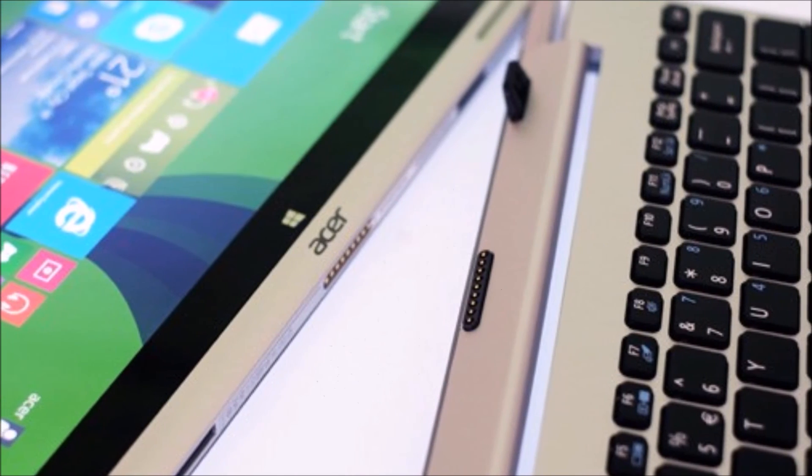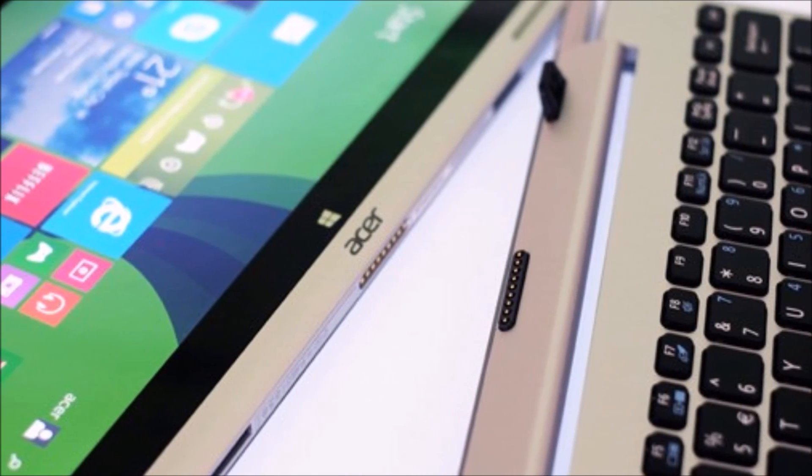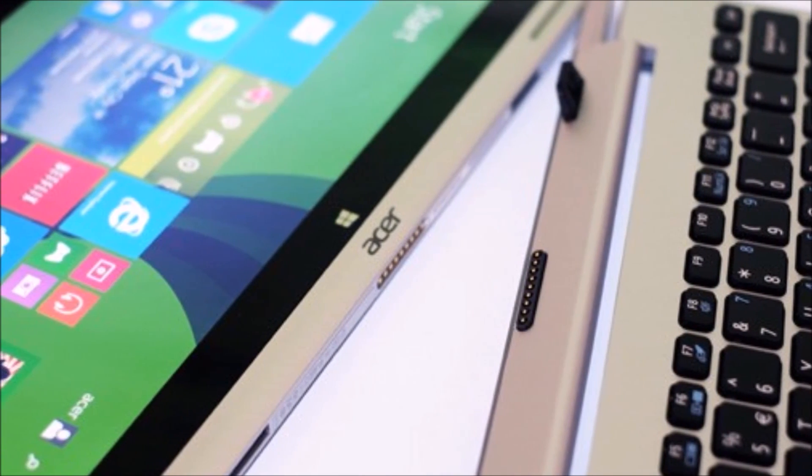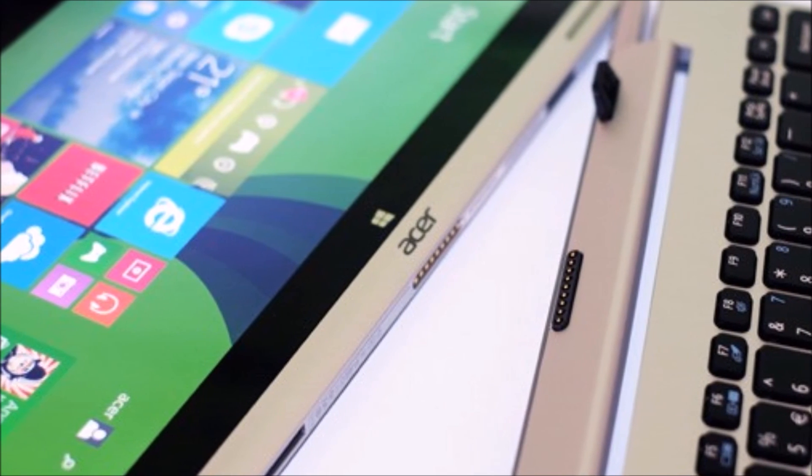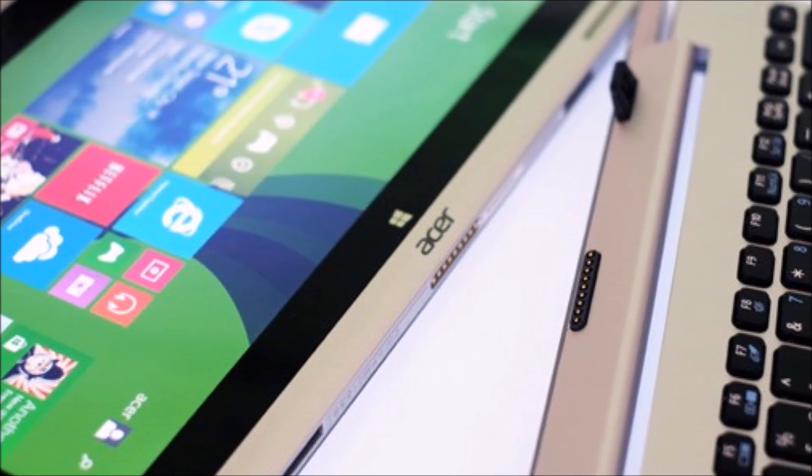Let me know what you think of the Acer Switch in the comments below, please be sure to like and subscribe if you enjoyed this video, and I will see you next time. Bye!